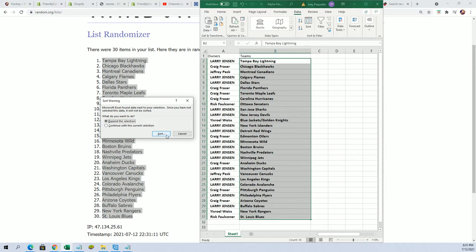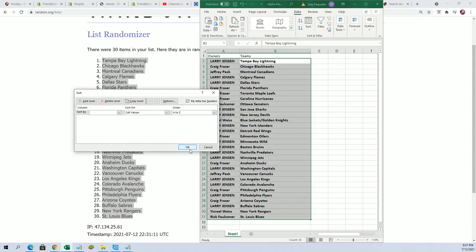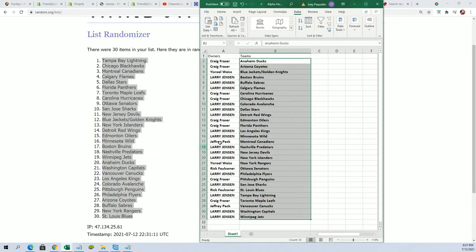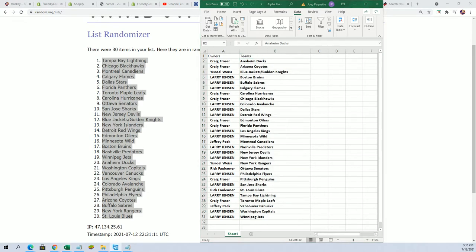I'm going to put this in alphabetical order. Larry, good luck with the Islanders and the Red Wings. And Craig, good luck with the Maple Leafs and the Blackhawks. You can see how that looks there.